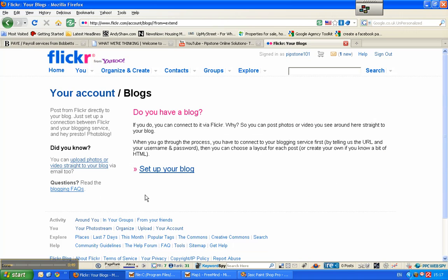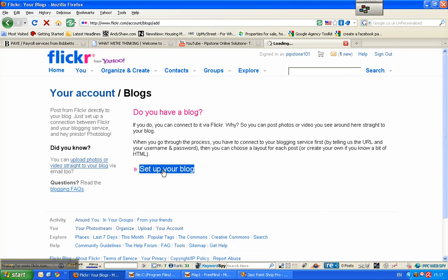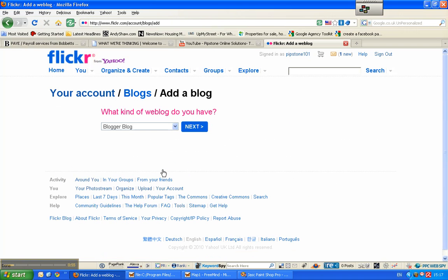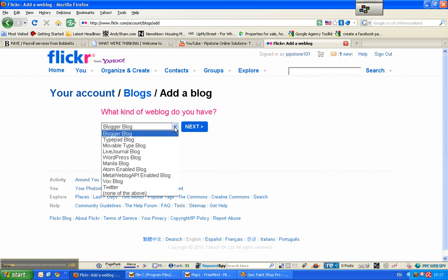So I do have a blog, but one of the confusing things about Flickr is that they're calling Twitter a blog, which it is, it's a microblog, but most people refer to blogs from Blogspot and Wordpress and what have you.